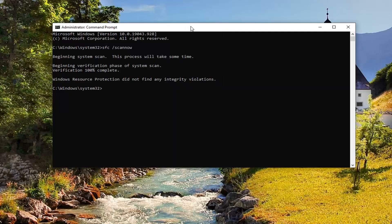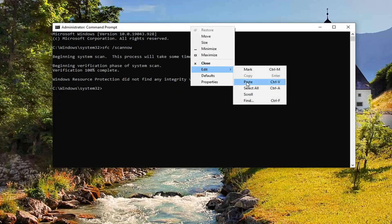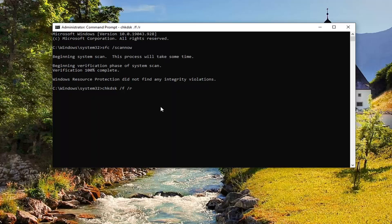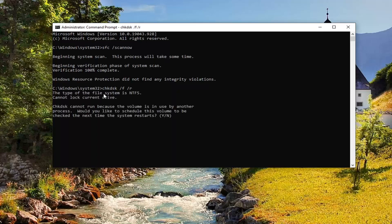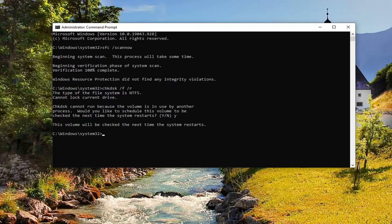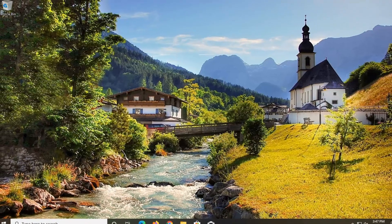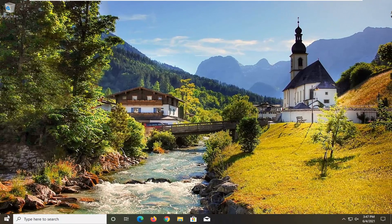Go to the top bar of the Command Prompt, right-click on it, select Edit and then select Paste to paste it in. Hit Enter on your keyboard — you could type this out too and hit Enter. You will need to restart your computer for this to initiate, so I'm going to tap the Y key on my keyboard and hit Enter. The volume will be checked the next time your system restarts. Go ahead and close out of here and restart your computer at this time.